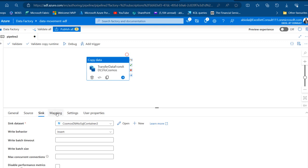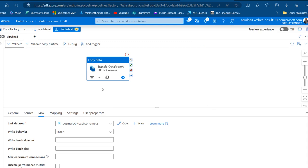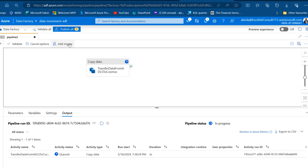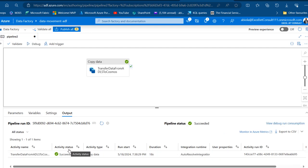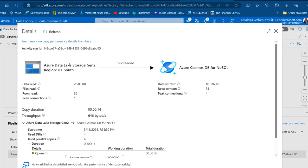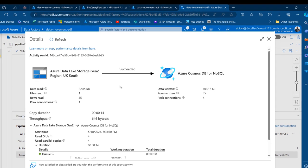We have the sink configured. The mapping settings and user properties are not required, so we can go ahead and validate — this returned no errors. I'll close and then run Debug. We wait for the job to complete and check the activity status. Activity status: Succeeded. Clicking the activity name, I can see the flow from our Azure Data Lake Storage Gen 2 account being synced into Azure Cosmos DB for NoSQL. The number of rows read is 35 and rows written is 35, along with connection details, which is quite brilliant.